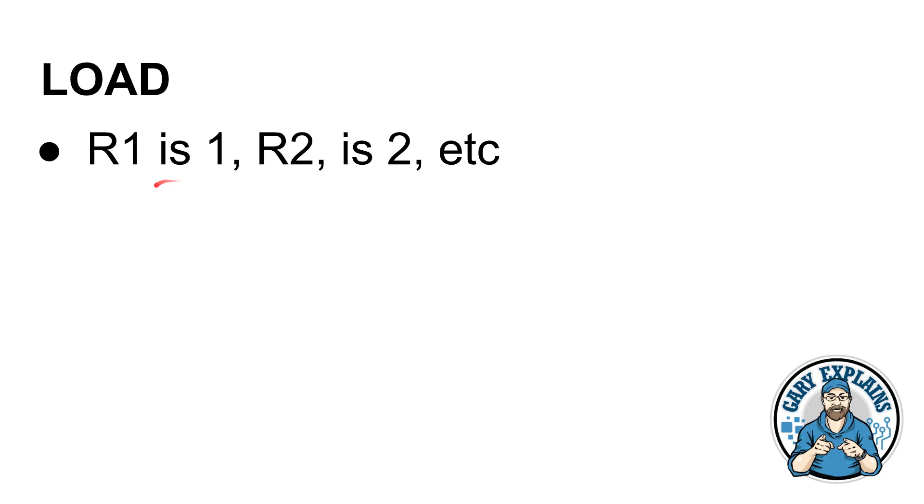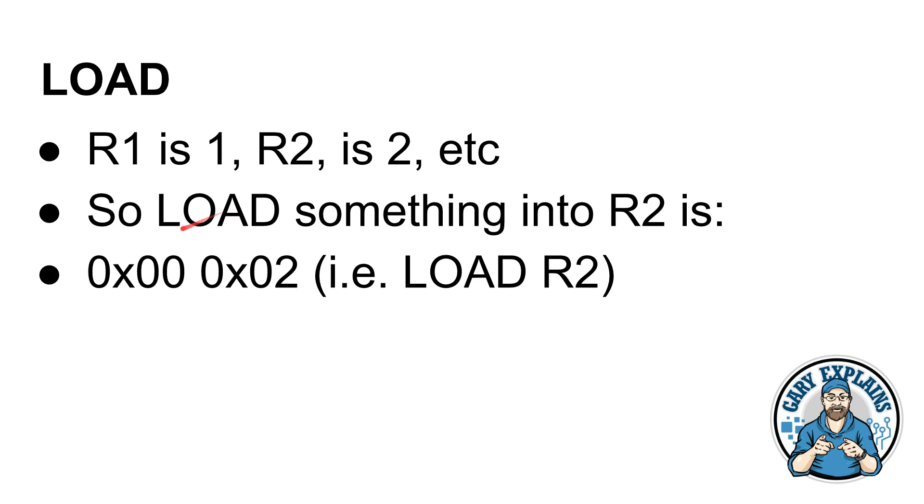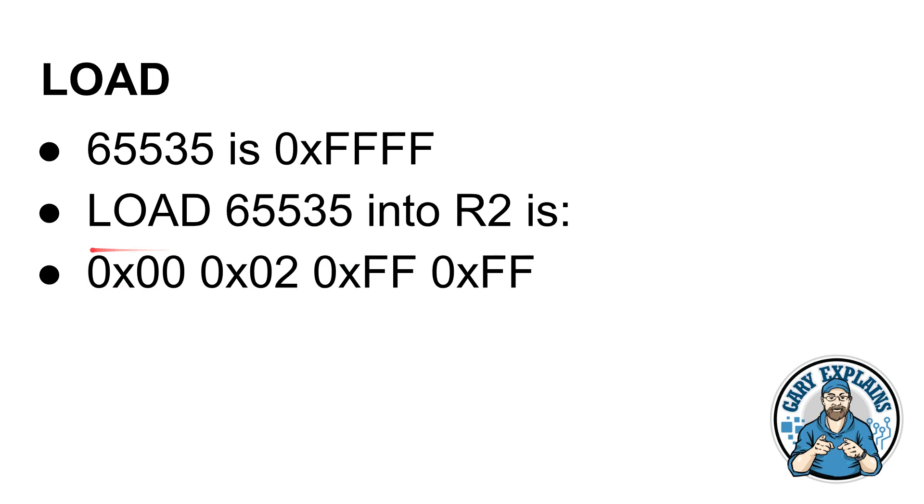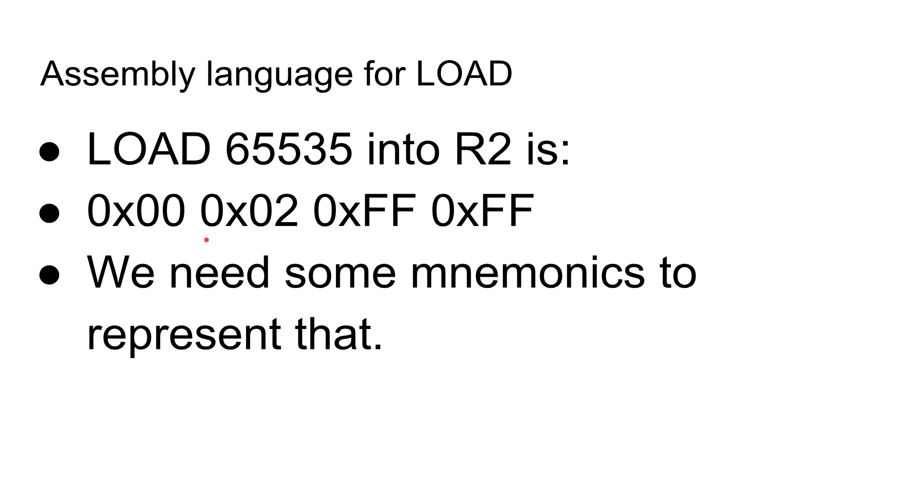And remember registers are really easy. R1 is 1, R2 is 2, R3 is 3 and so on. So load something into R2 becomes 00, 02, the first two bytes of our four bytes. And then if 65535 is FFFF, which it is, then load 65535 into R2 becomes 00 for load, R2, FFFF. So that just shows you the four bytes there that make up our instruction.